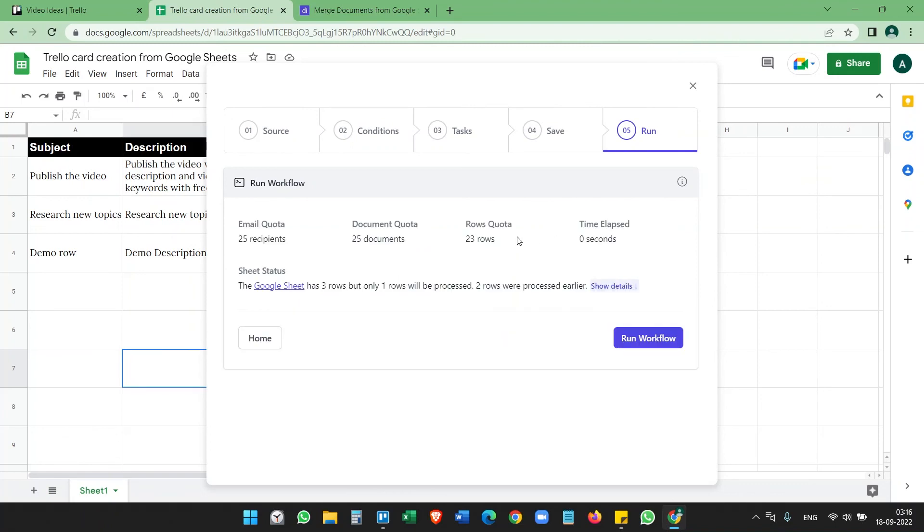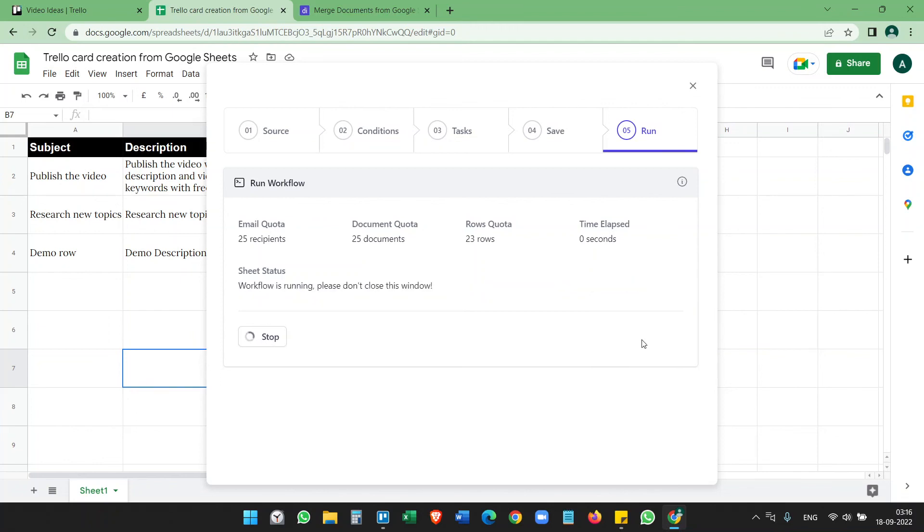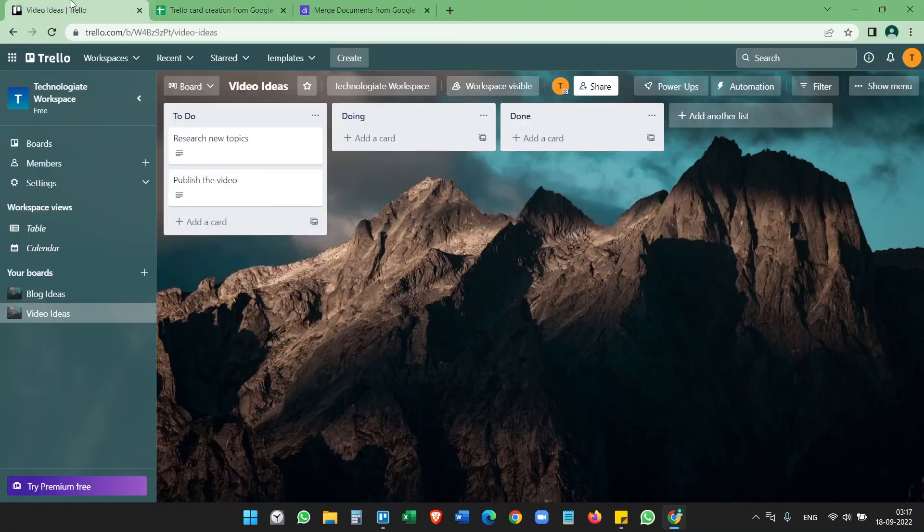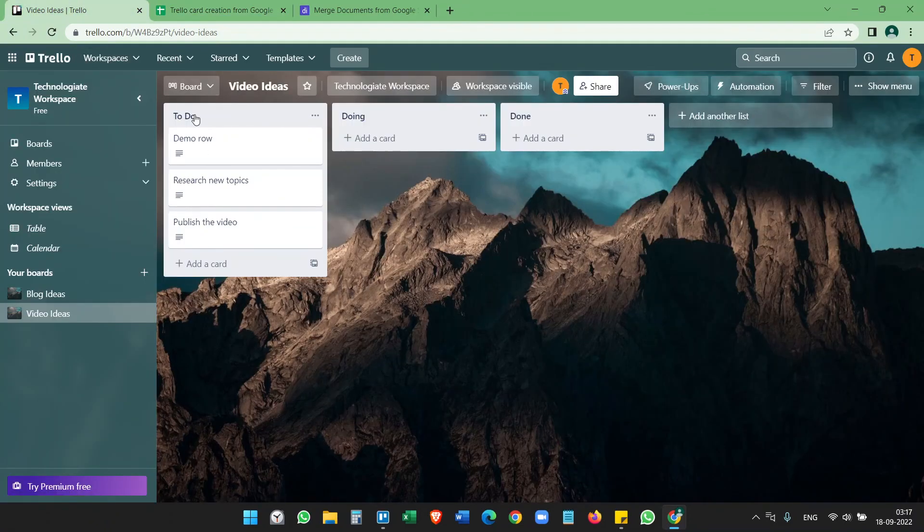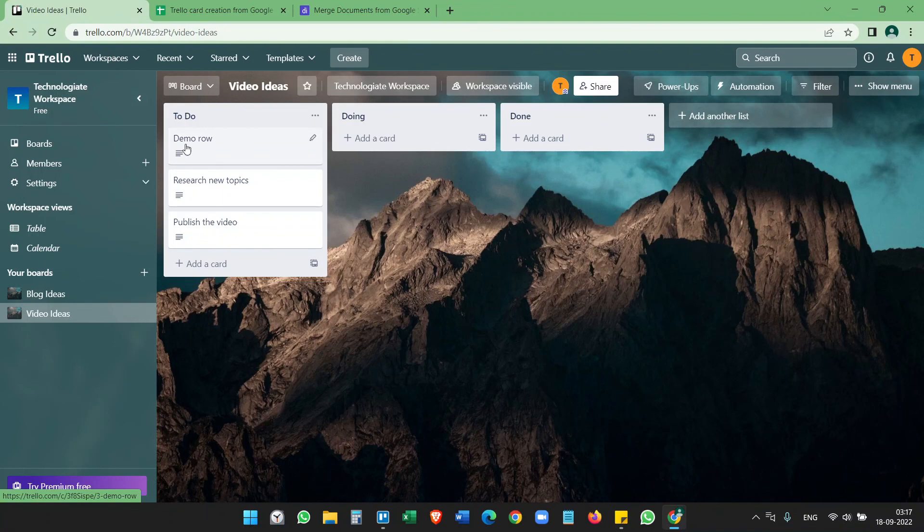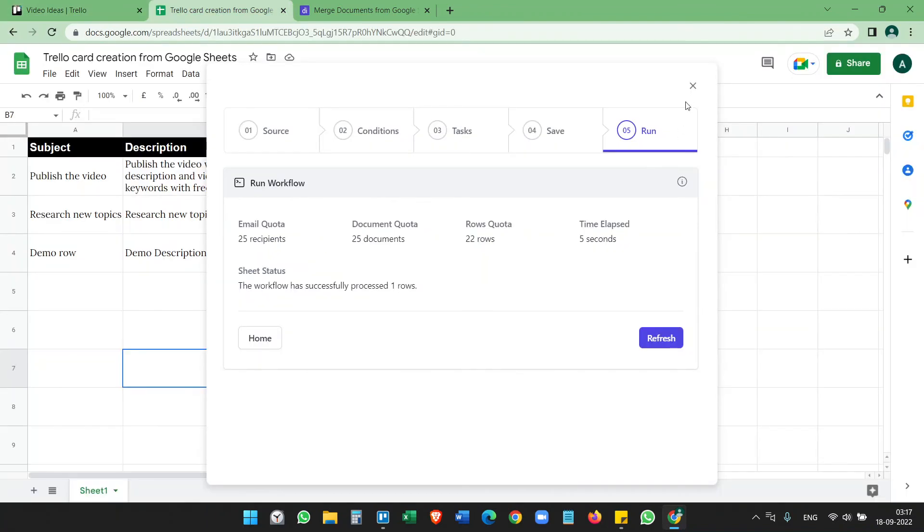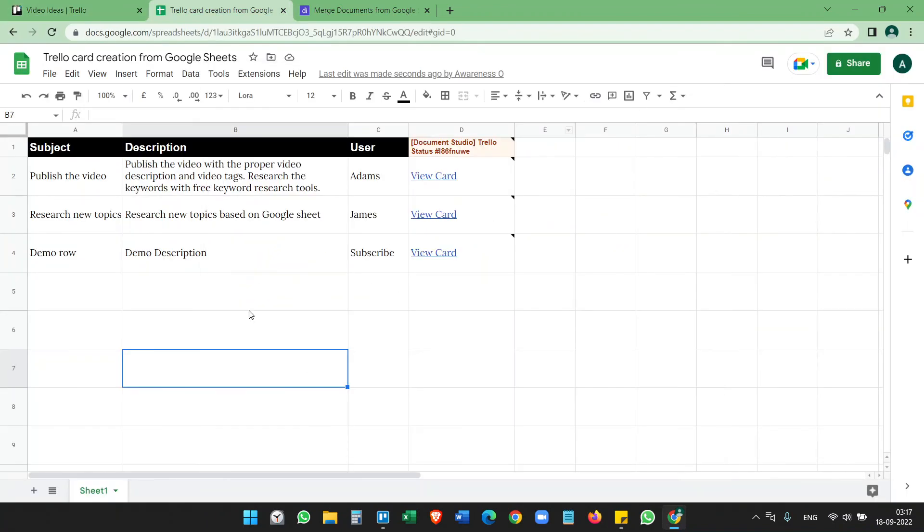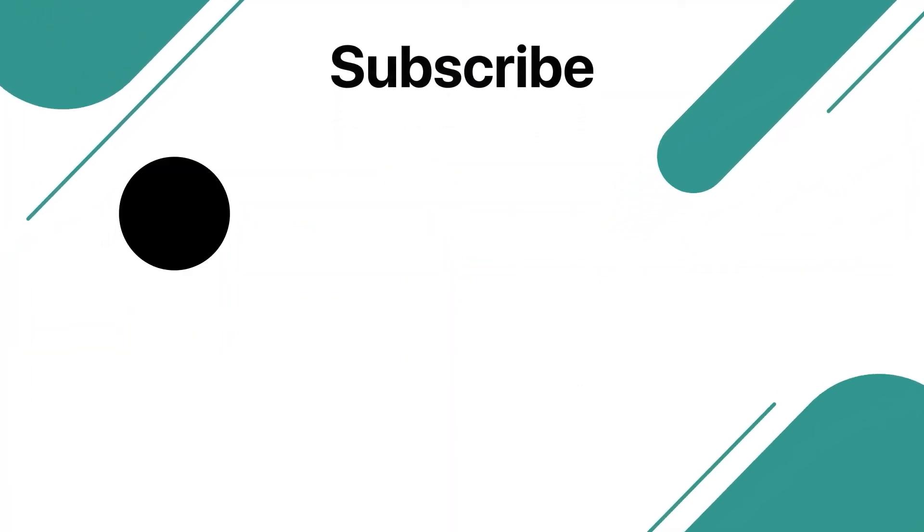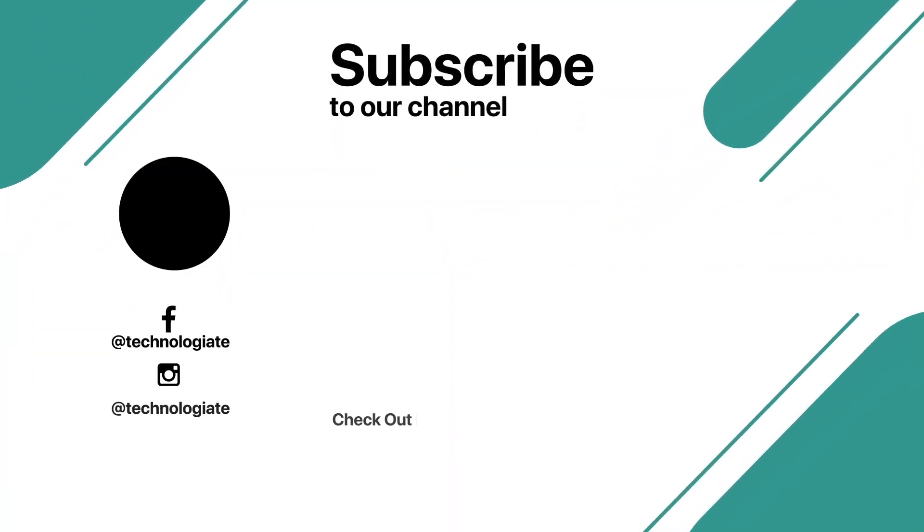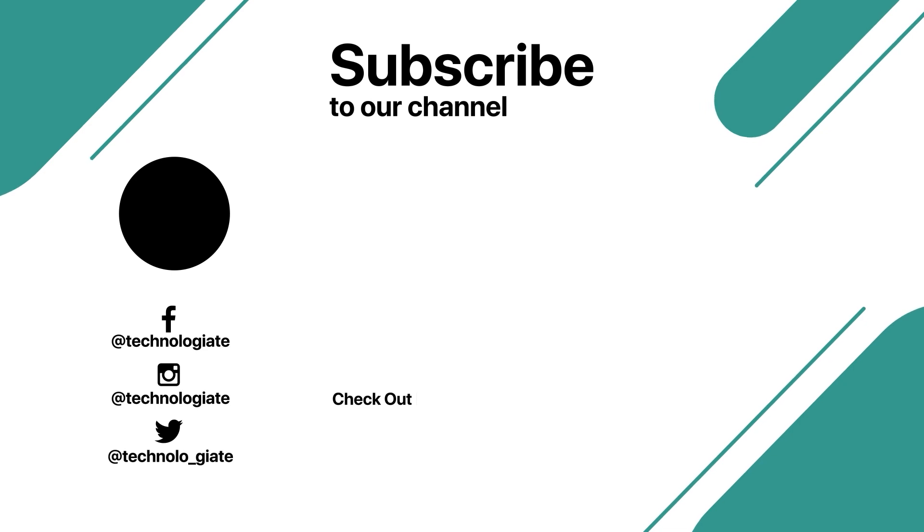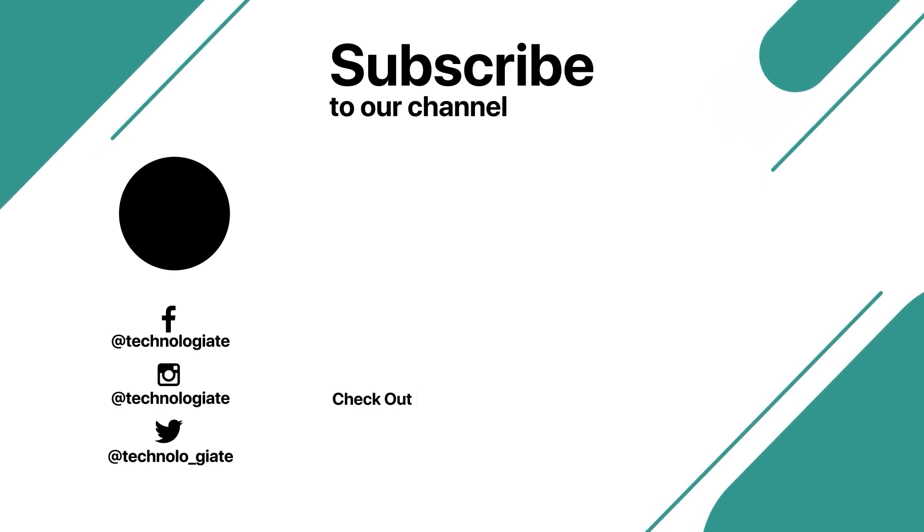And it shows the status. Now go here and you see the new card here. Now close this. You don't need to run it manually if you don't want to. It will run in every one hour. If you like the video, please subscribe to the channel and comment your queries. Thank you for watching.